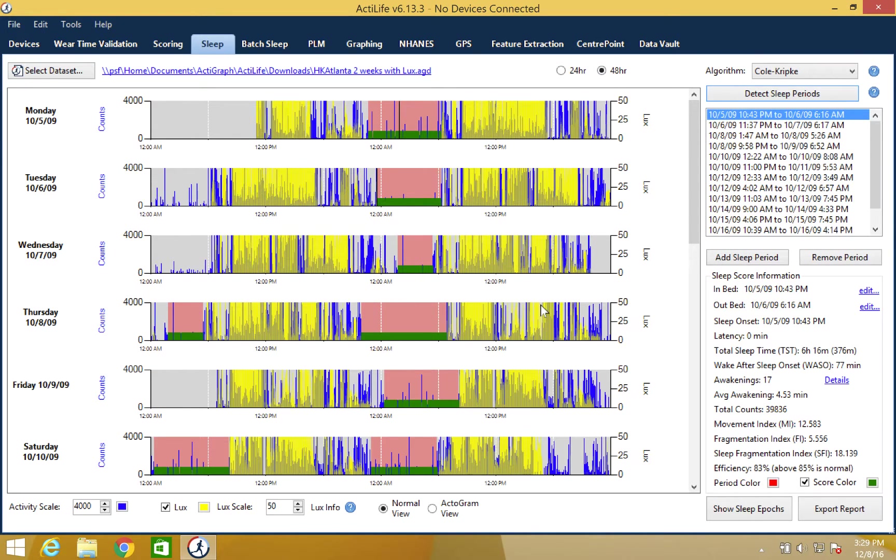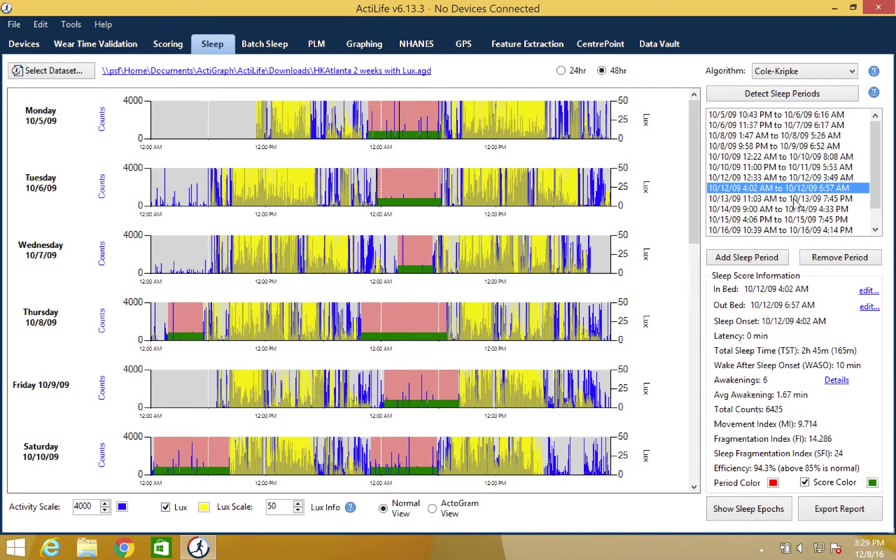If any of these sleep periods need to be adjusted, just click on the time and manually alter it in the sleep period box.